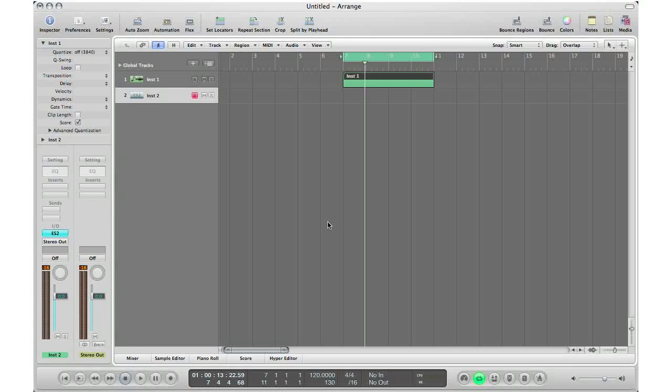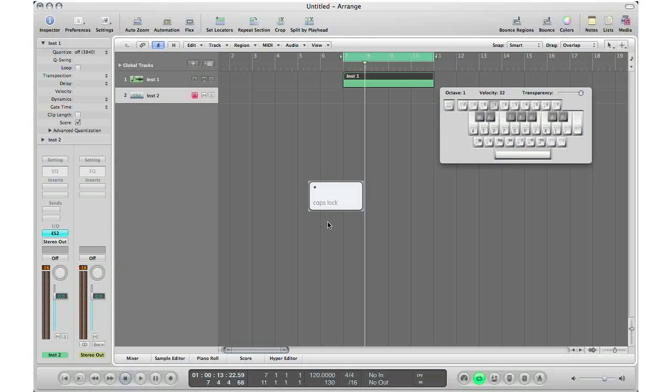If you ever find yourself away from your MIDI keyboard and need to sketch an idea fairly quickly, you can use Logic Pro's built-in virtual keyboard. All you have to do is hit the caps lock key. This brings up the virtual keyboard, allowing you to input MIDI information and control your software instrument with ease.